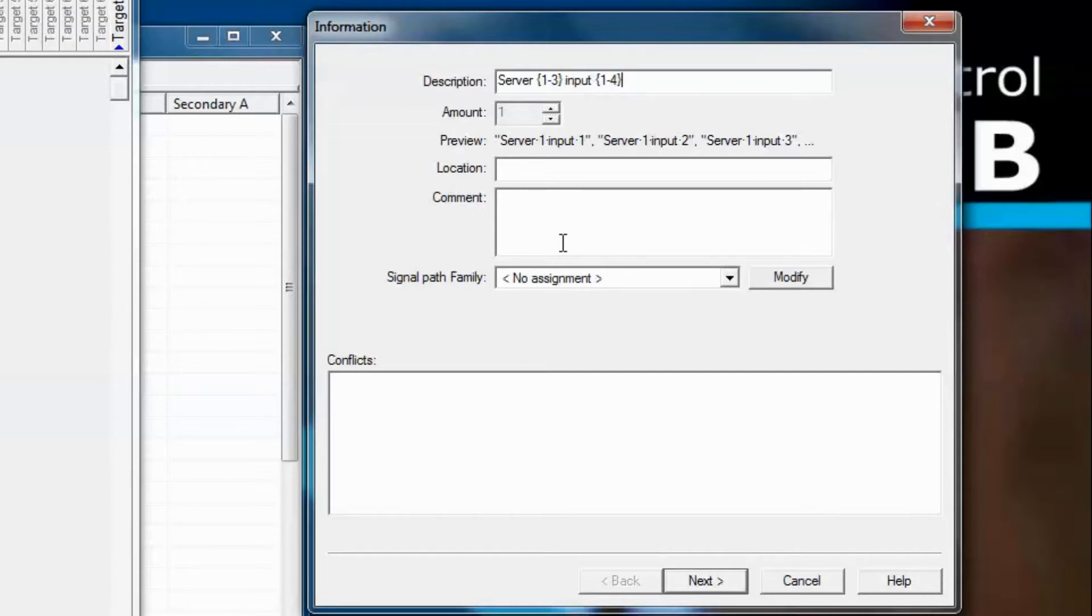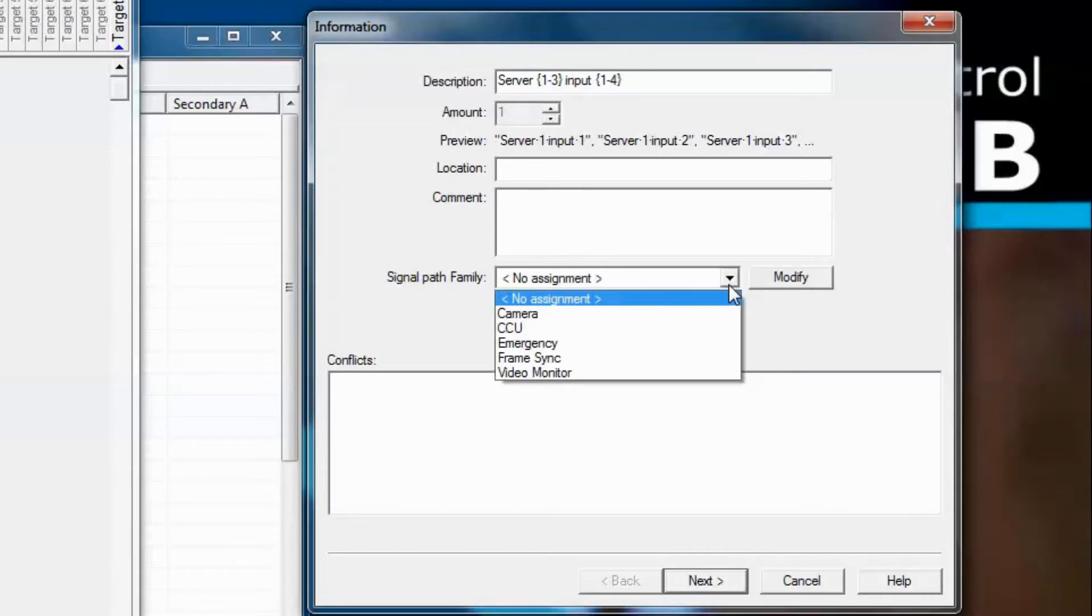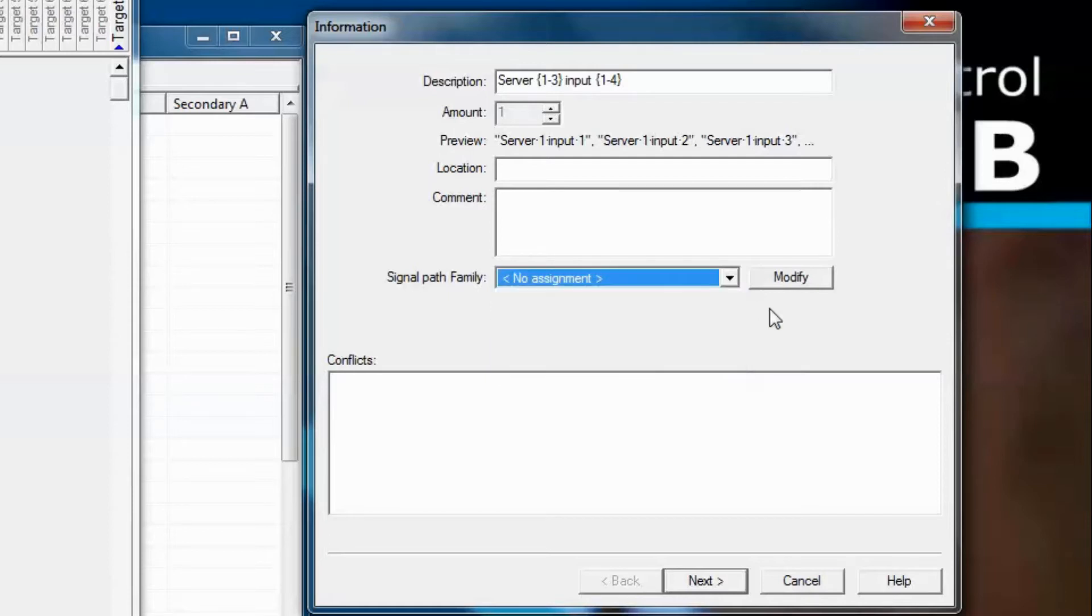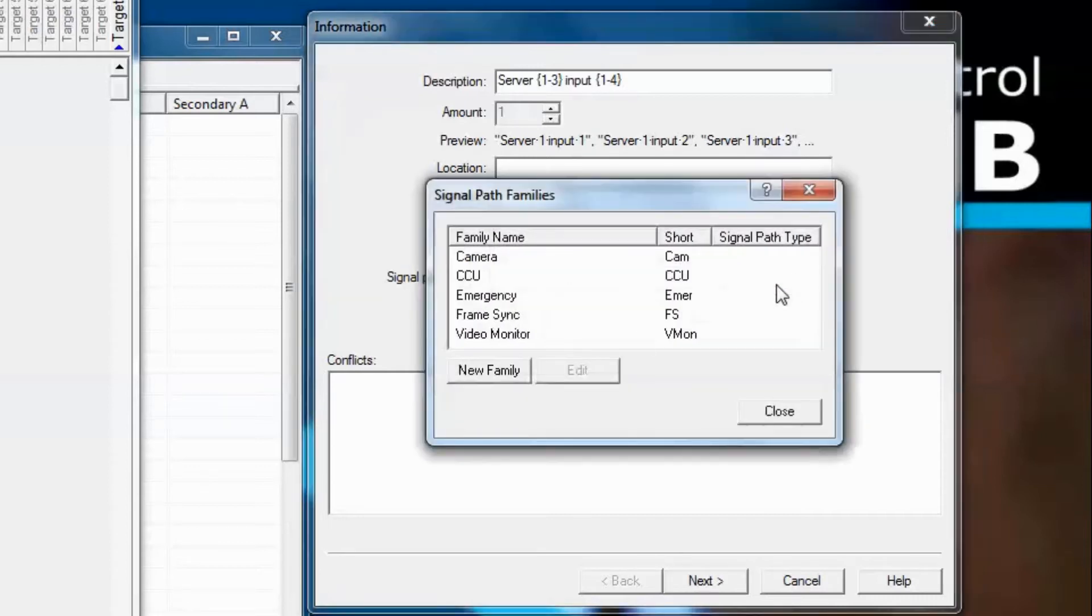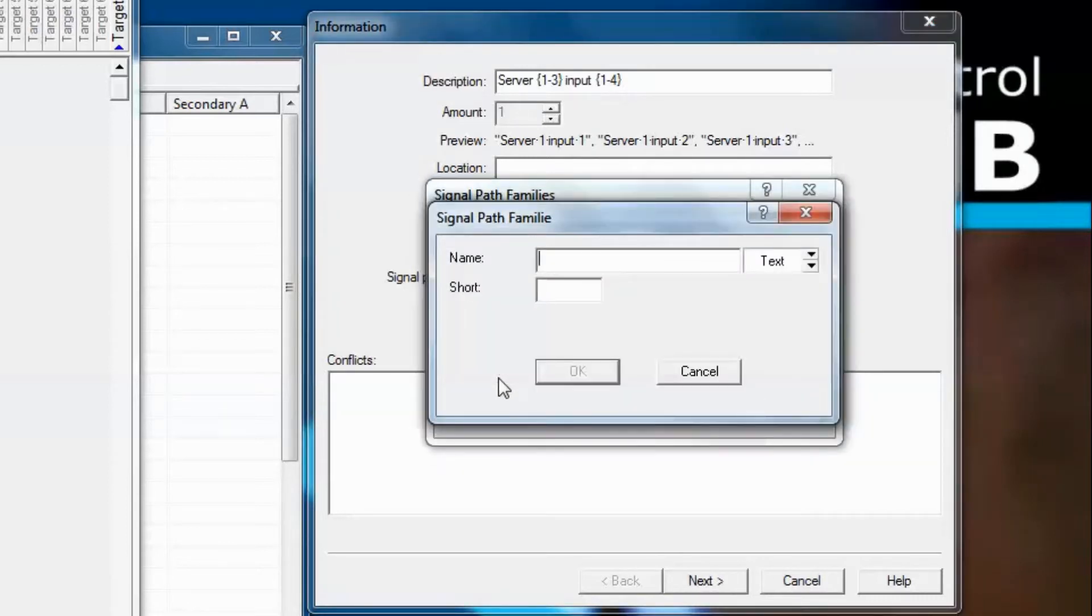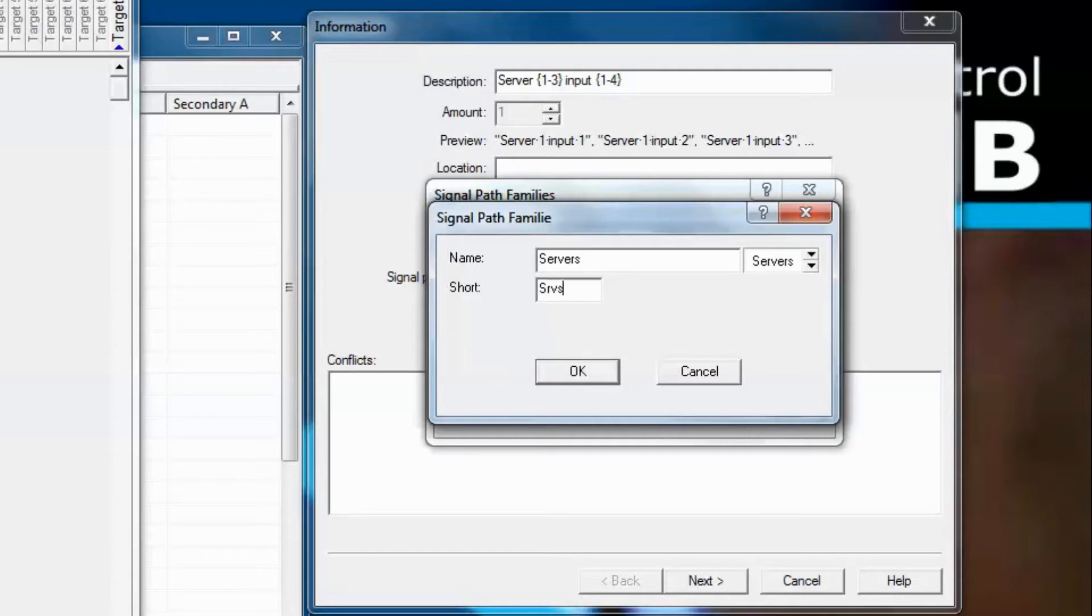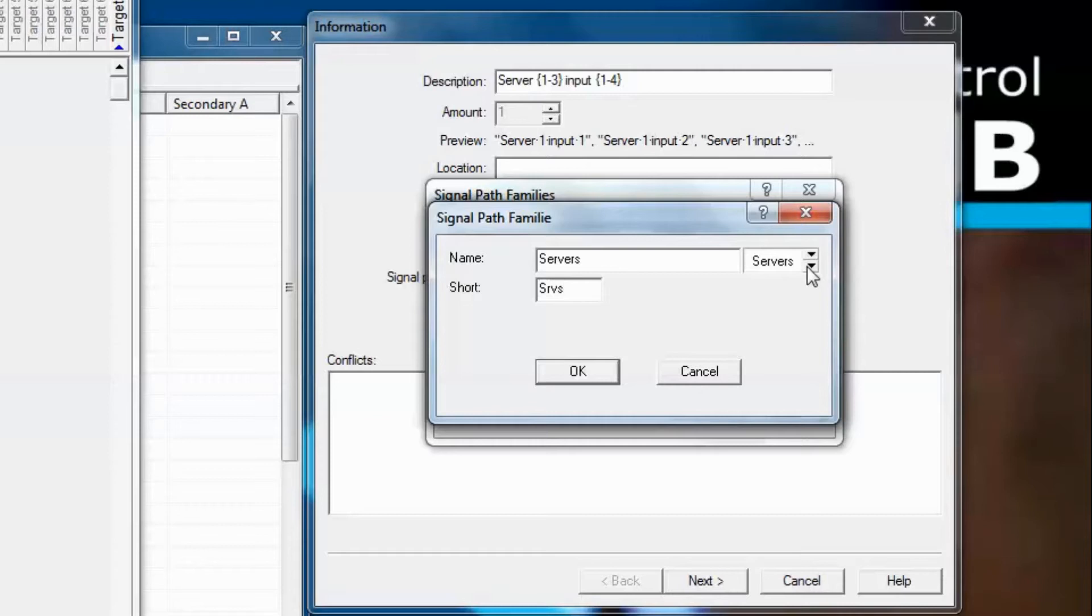Now let's talk about signal path families. As you see, when we click the drop-down, there's a few signal path families already in existence, but nothing related to servers, so it's probably a good time to add a new signal path family called server. To add a new one, we click modify, and then click on new family and type in the name. We use both a long and short designation, as you'll see why. The short name is limited to four characters. How you name the short name is entirely up to you, but it should be somewhat indicative of the long name.